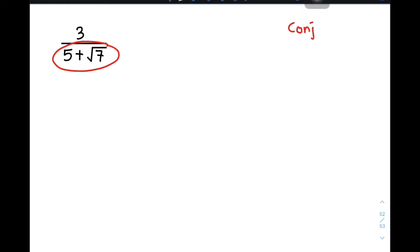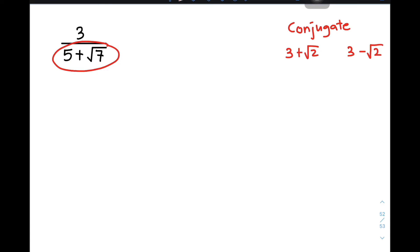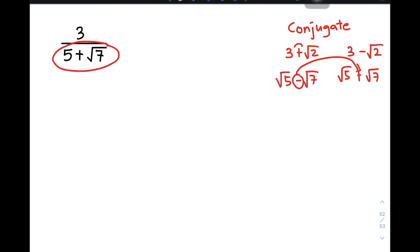Let me first teach you the concept of the conjugate. The conjugate of a radical expression — for example, if you have 3 plus the square root of 2 — all you do is change the sign, or change the operation between the two terms. So if that is 3 plus the square root of 2, its conjugate is 3 minus the square root of 2. Another example: if you have the square root of 5 minus the square root of 7, the conjugate is simply the square root of 5 plus the square root of 7. What happened is from subtraction it became addition, and from addition it became subtraction. That's all the conjugate is. Since we now know the concept of the conjugate, we're ready to rationalize this kind of example.